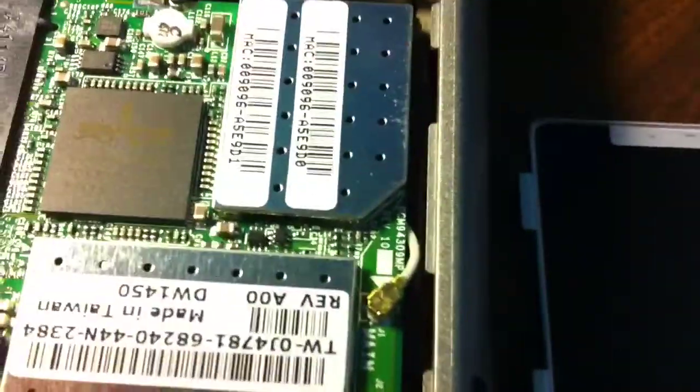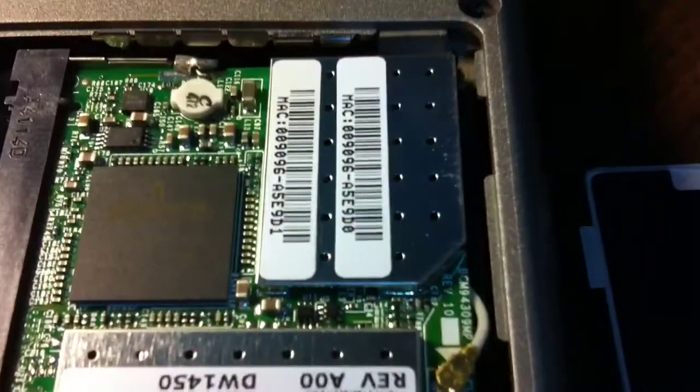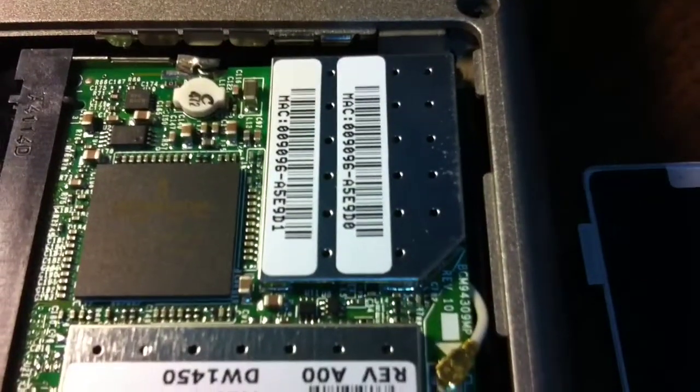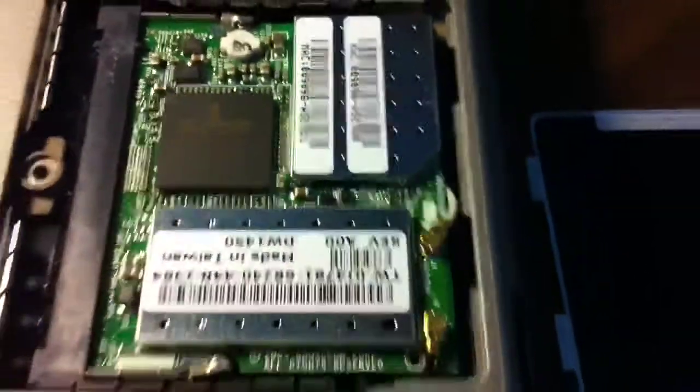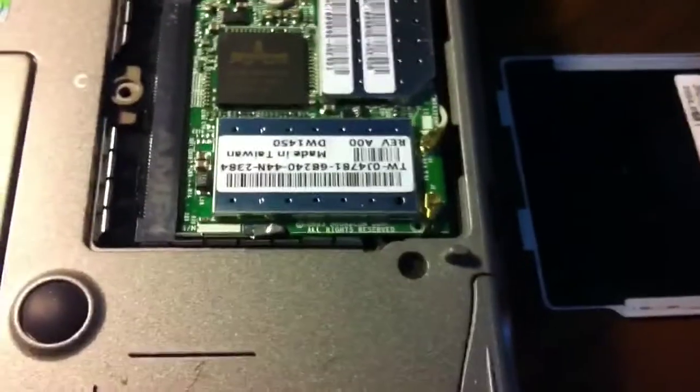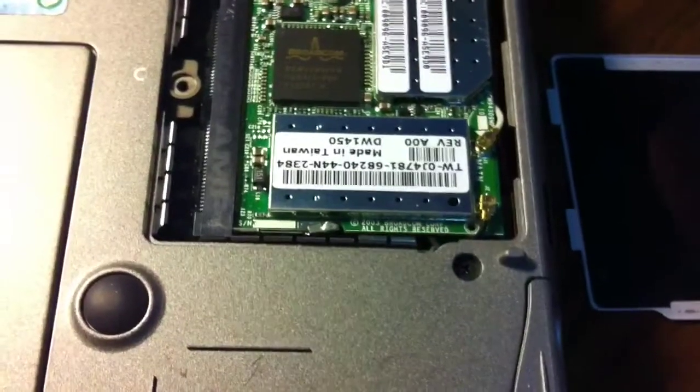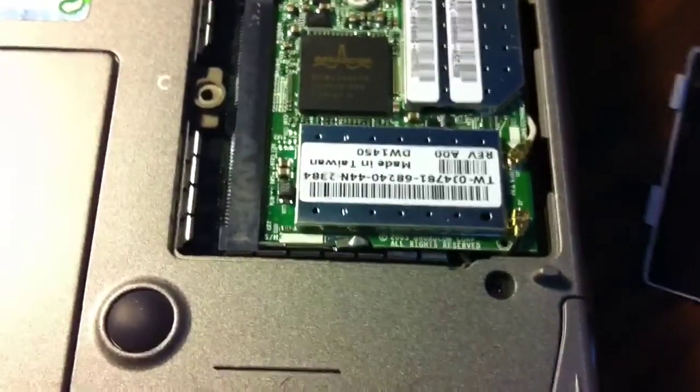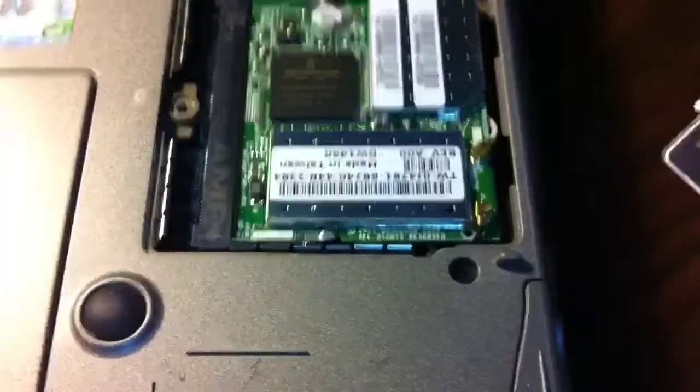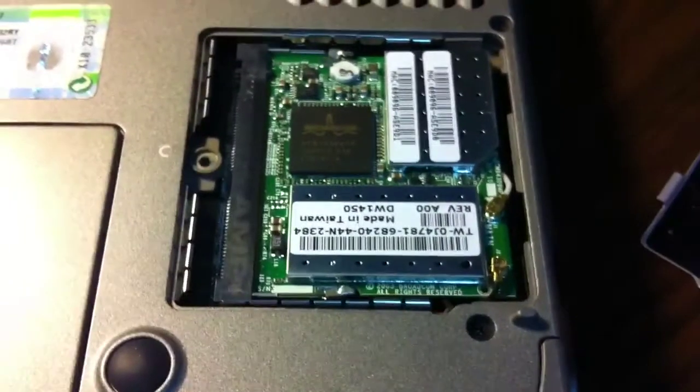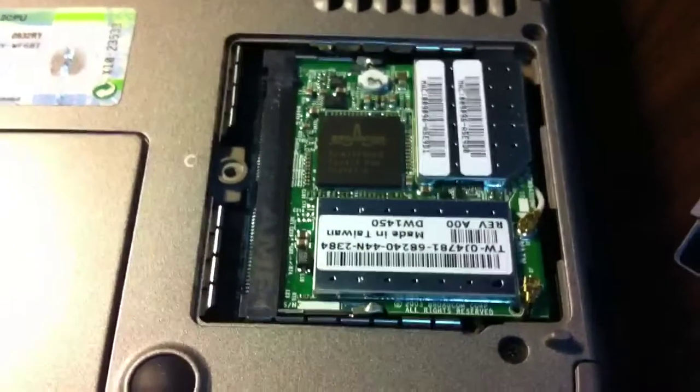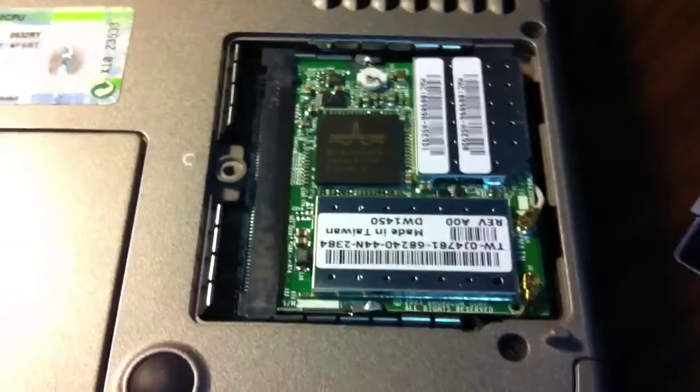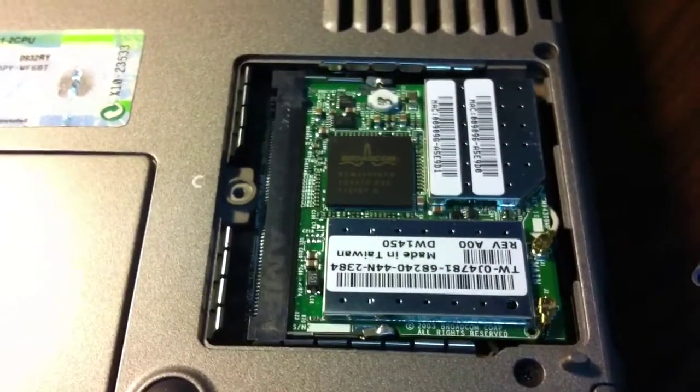There are two MAC addresses, interestingly. Normally a network device only has one MAC address. So in this case, two addresses. Maybe it's possibly different addresses depending on whether it's using A or B or something. So anyway, I'm off to search for drivers, and I'll come back when I find them.